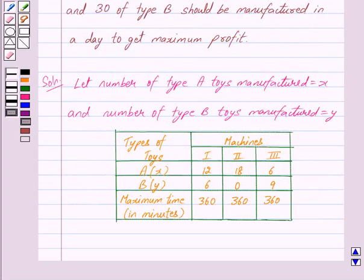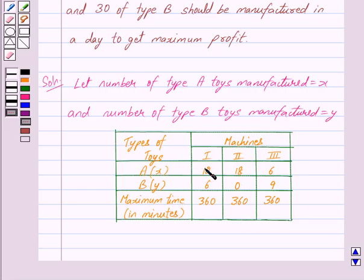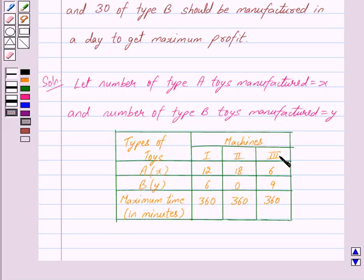We are given that three machines are needed for manufacturing the toys and the time required for each toy is given in the following table. We are also given the maximum time available for each machine to be 360 minutes. From the table we can clearly see that machine 1 takes 12 minutes to manufacture a toy of type A and 6 minutes to manufacture a toy of type B. Machine 2 takes 18 minutes to manufacture a toy of type A and 0 minutes to manufacture a toy of type B. Each machine is available for a maximum of 360 minutes.